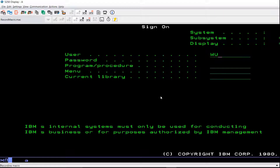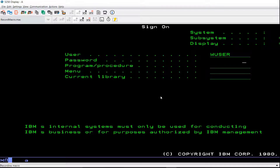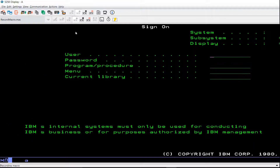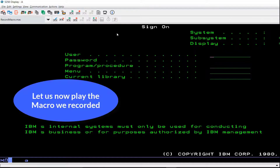Start accessing the host screens as required. Screen recognition data and user actions are recorded. Click the Stop Playing or Recording Macro button to stop recording.